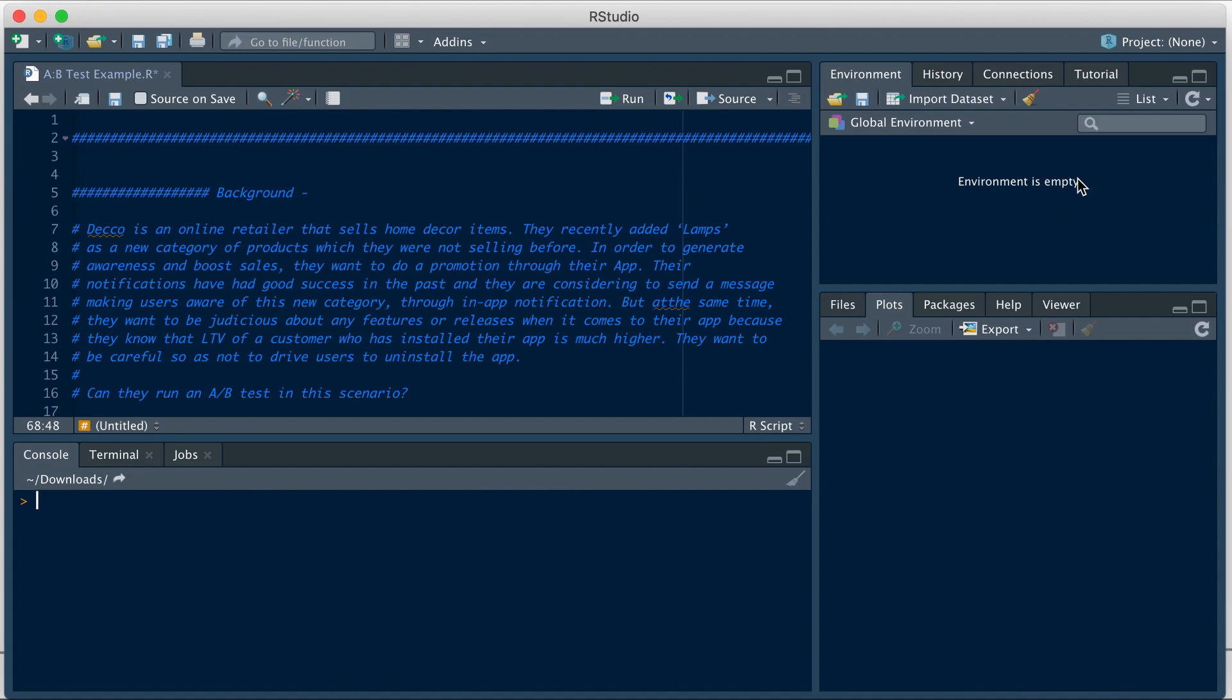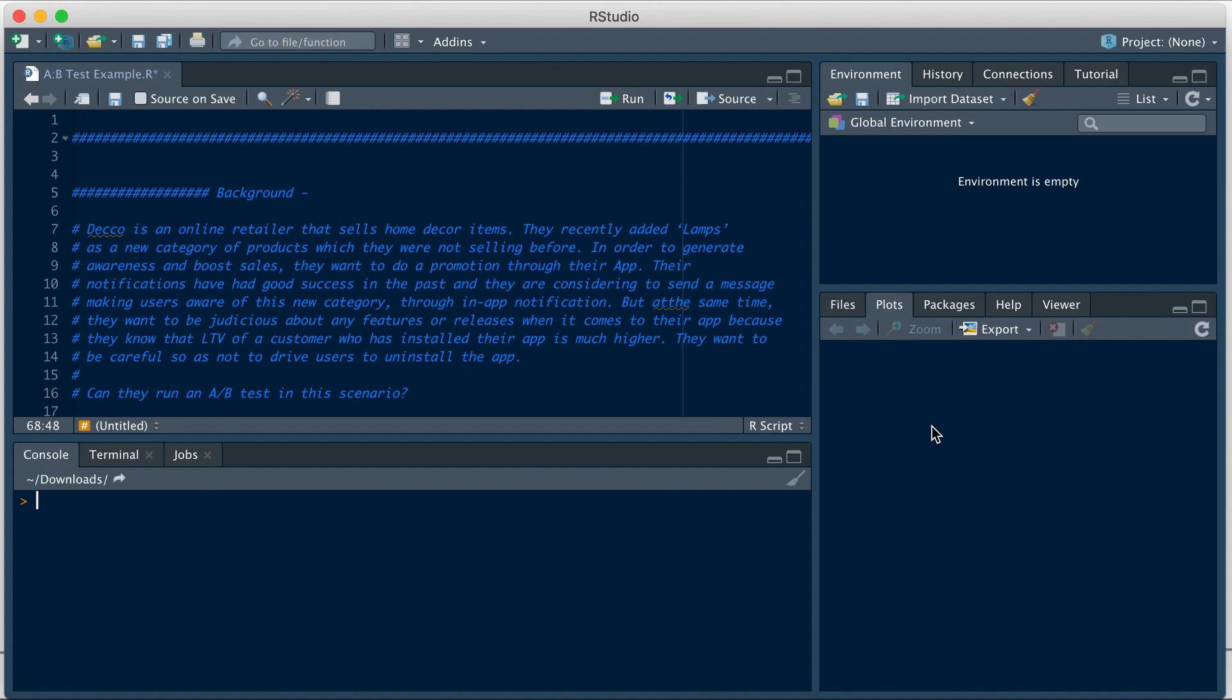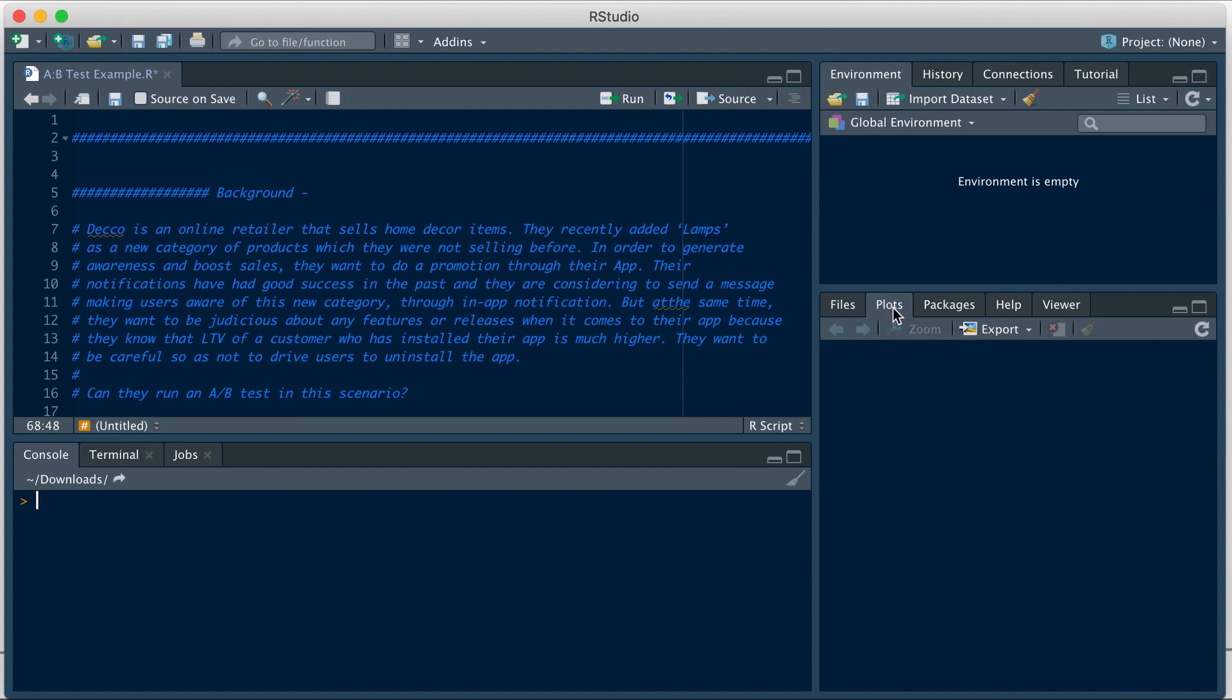On the top right here is the environment, which is where any data set or any vector that I'm creating or any data set I'm importing will be stored. And on the bottom right is where I can change the directory or I can view my graphs or list of packages. Help window is also here. So we will primarily use this section to see the graphs that we will be creating.